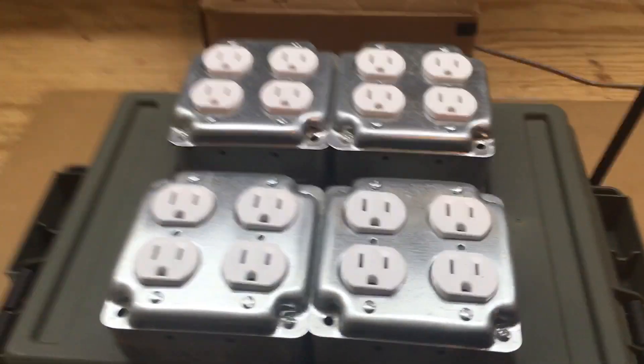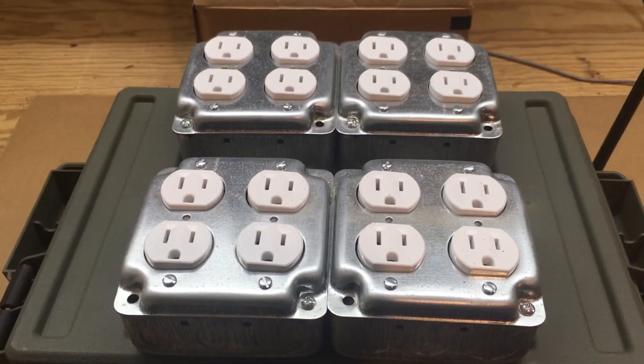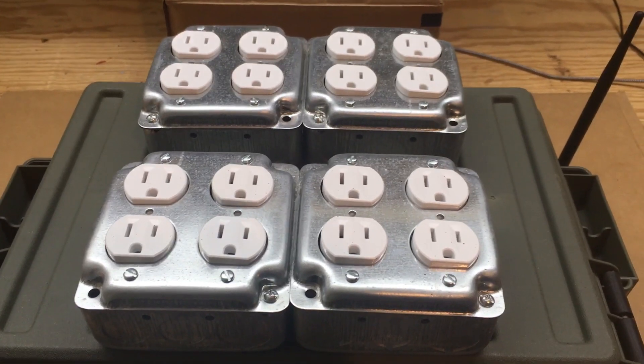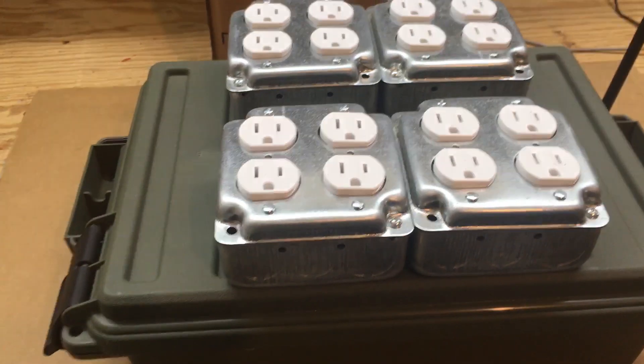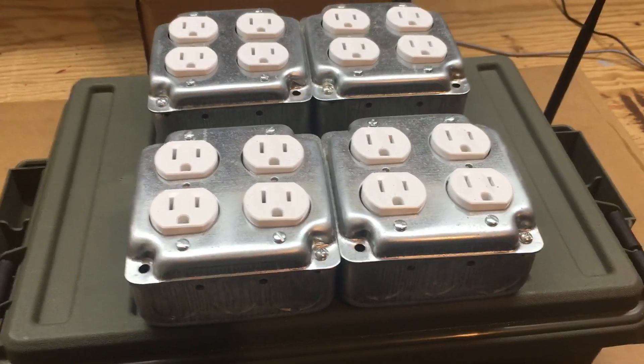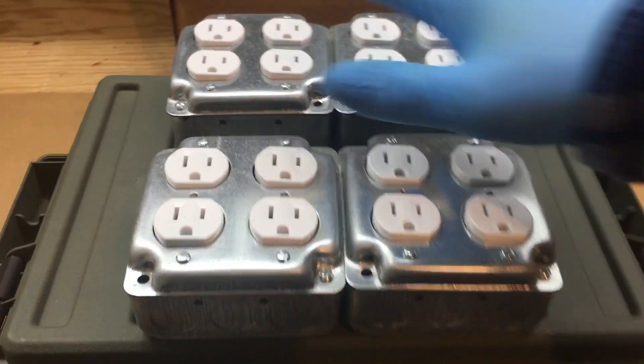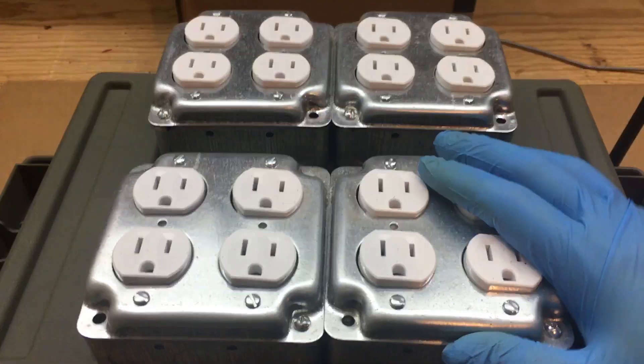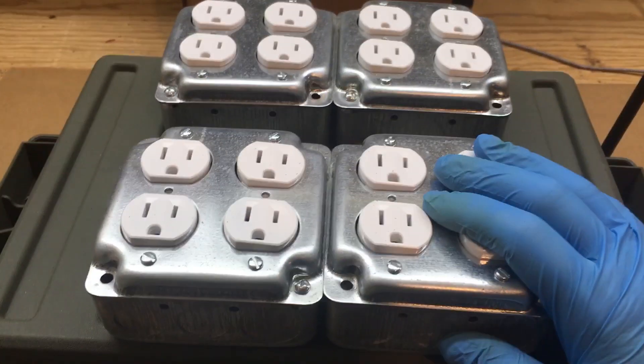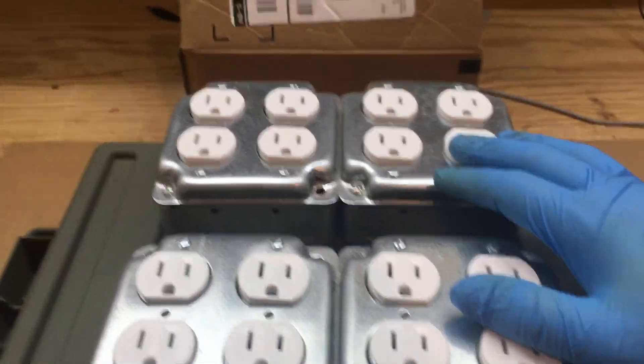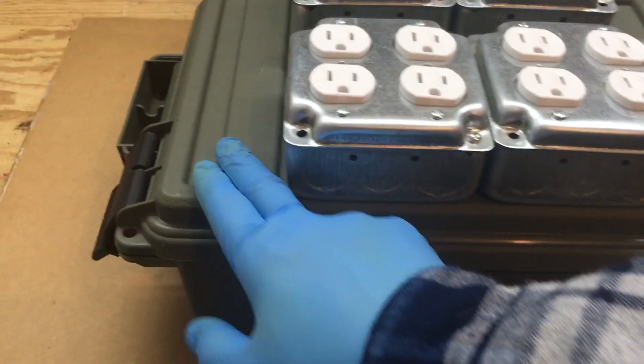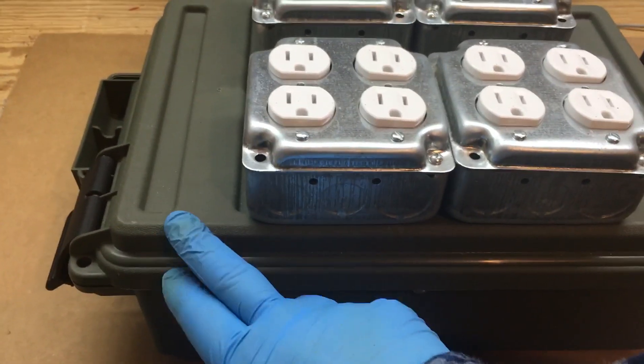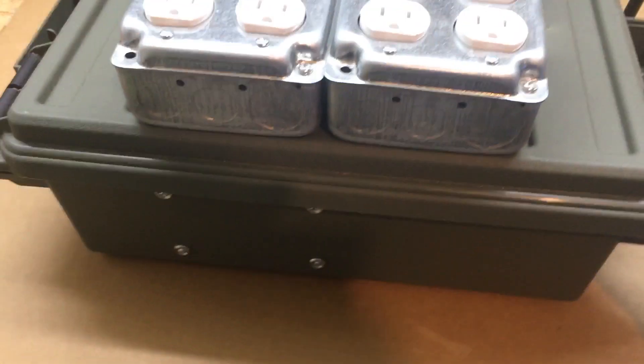Alright, Fuzz Pie Guy here. I thought I'd share my Light Show Pi setup that I have here. As you can see, I got four two-gang metal boxes attached to this nice plastic ammo box that you can get off of Amazon.